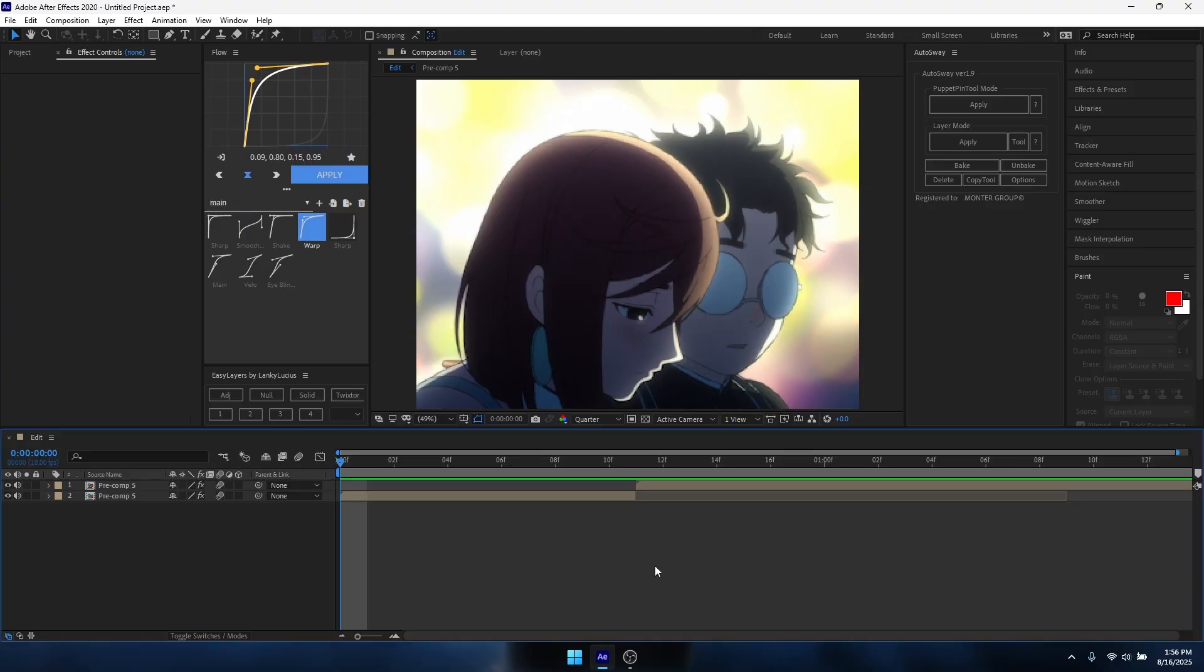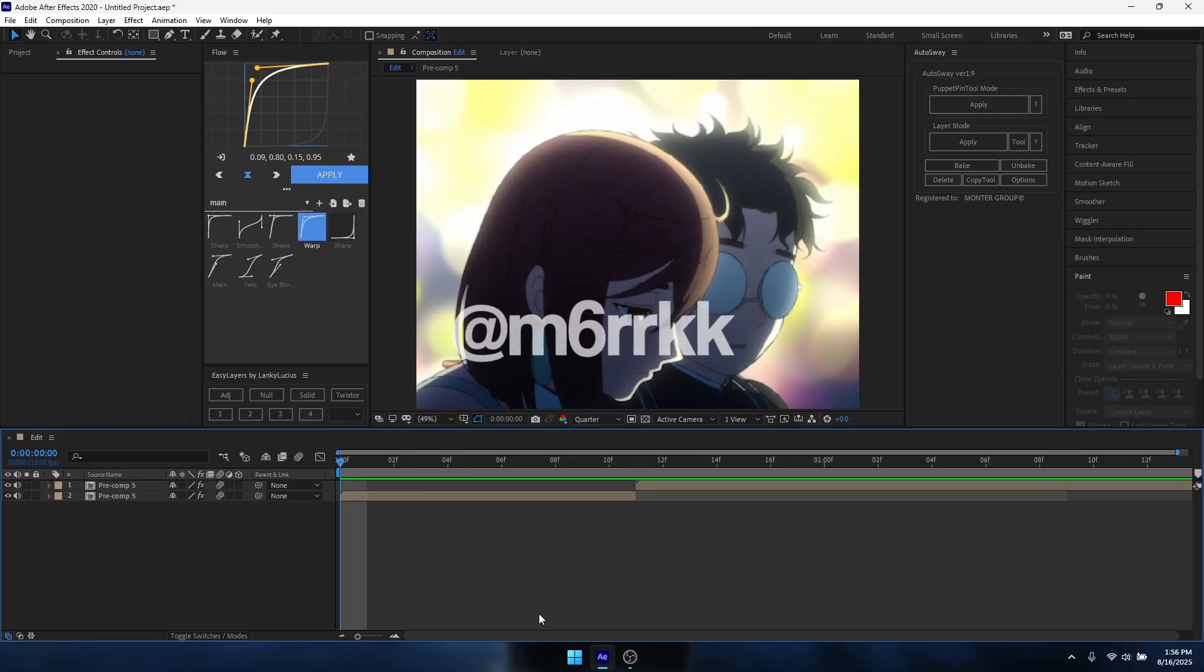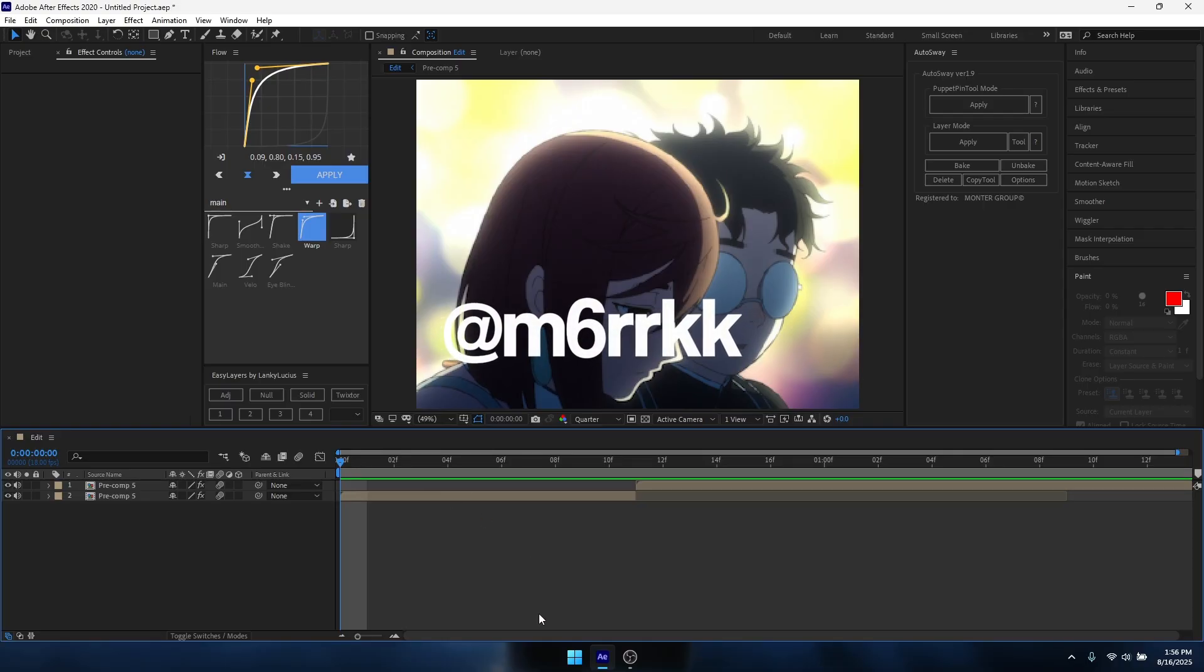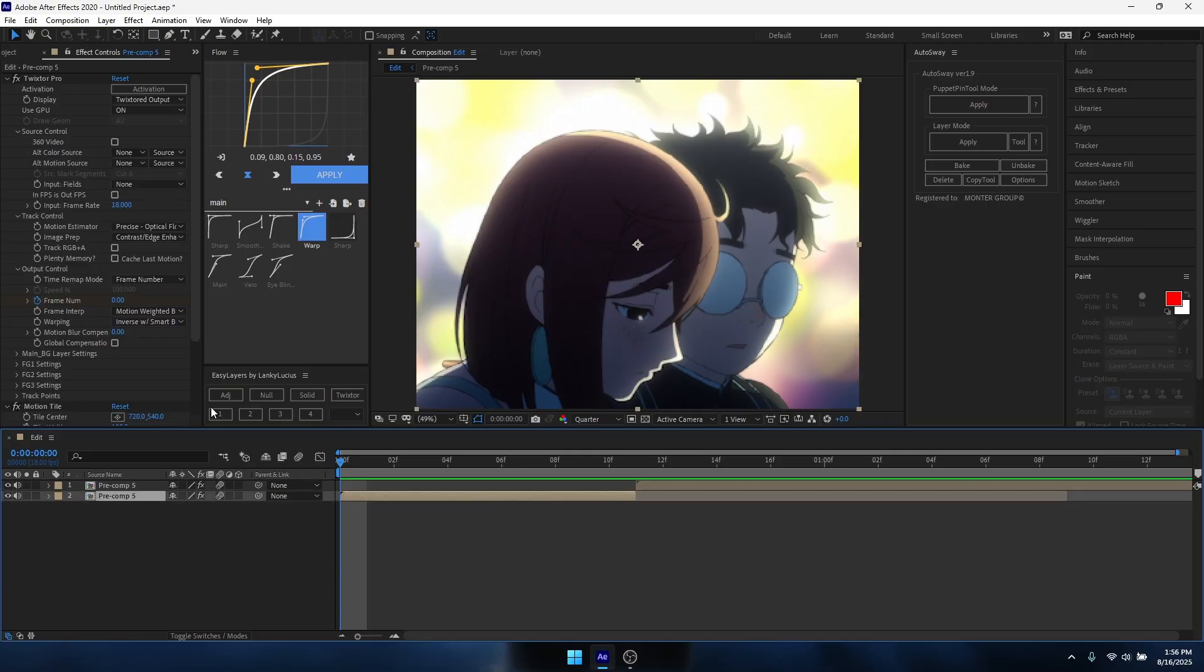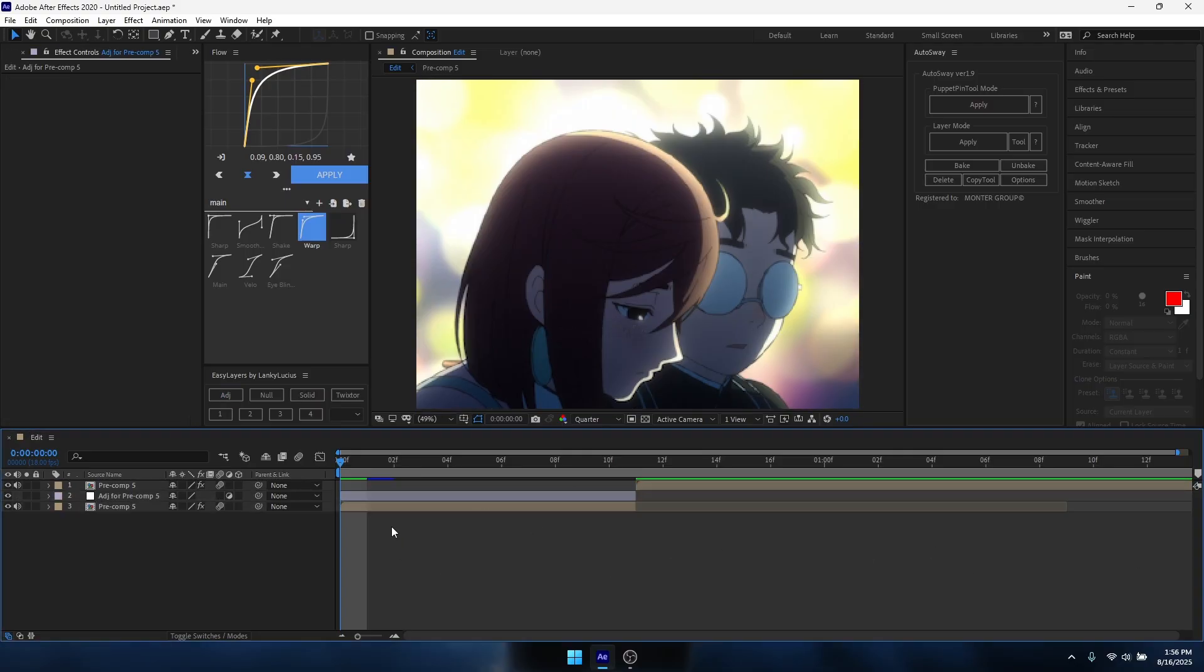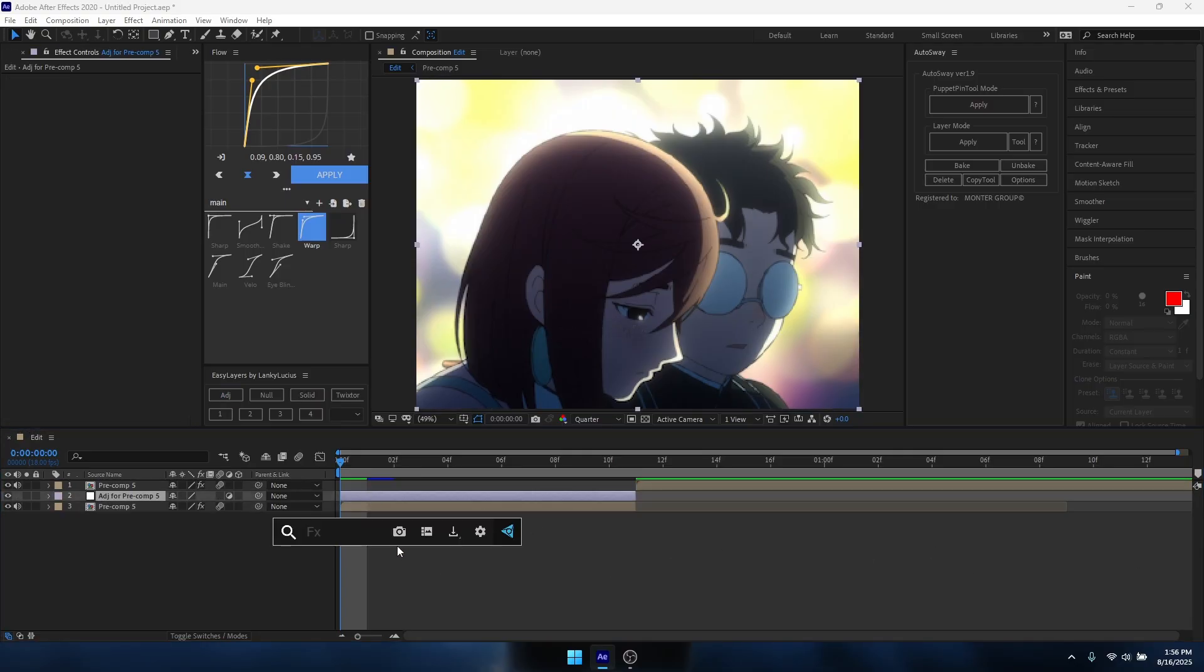Alright, so this is my shake tutorial. These are just the shakes I use on the daily. If you guys need any plugins, my user will be on screen or in the description depending on what platform you're watching this on. Yeah, let's just get to it. So first you want to add an adjustment layer.